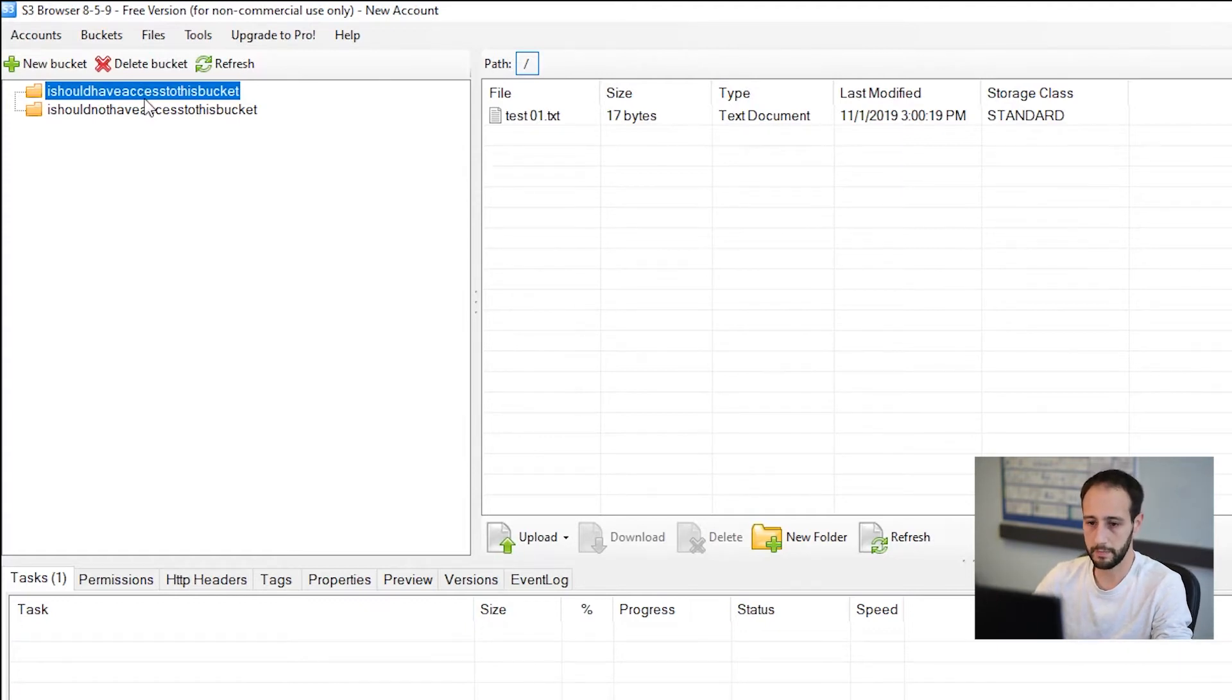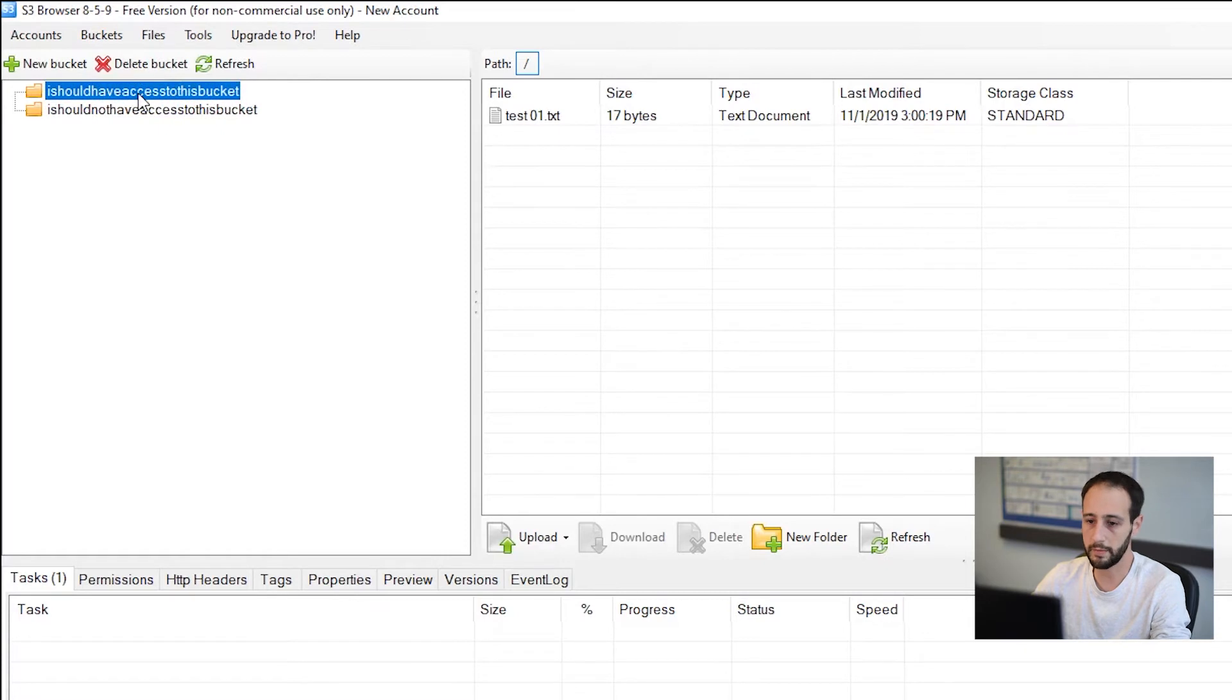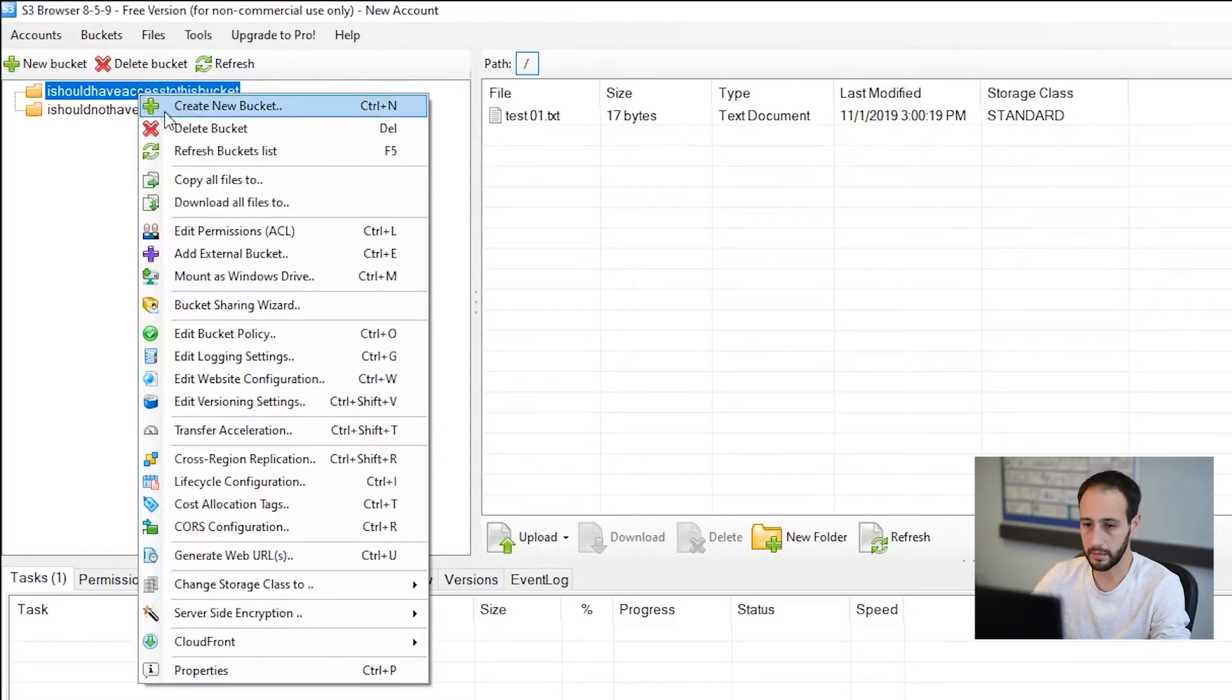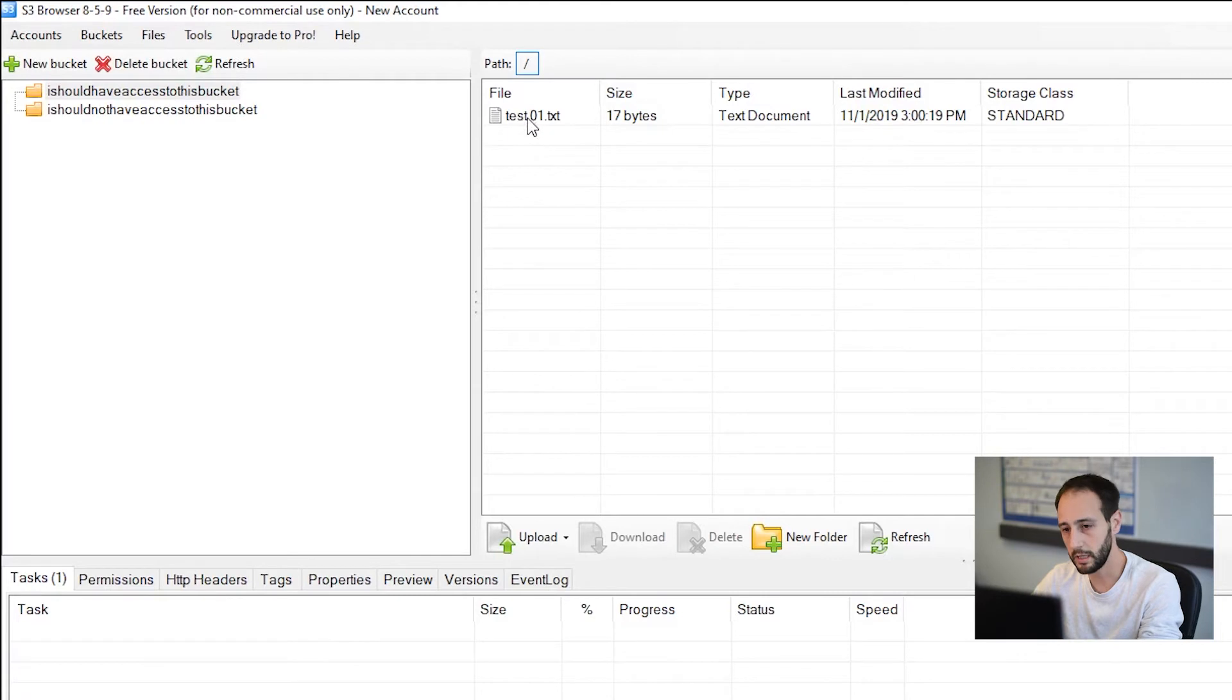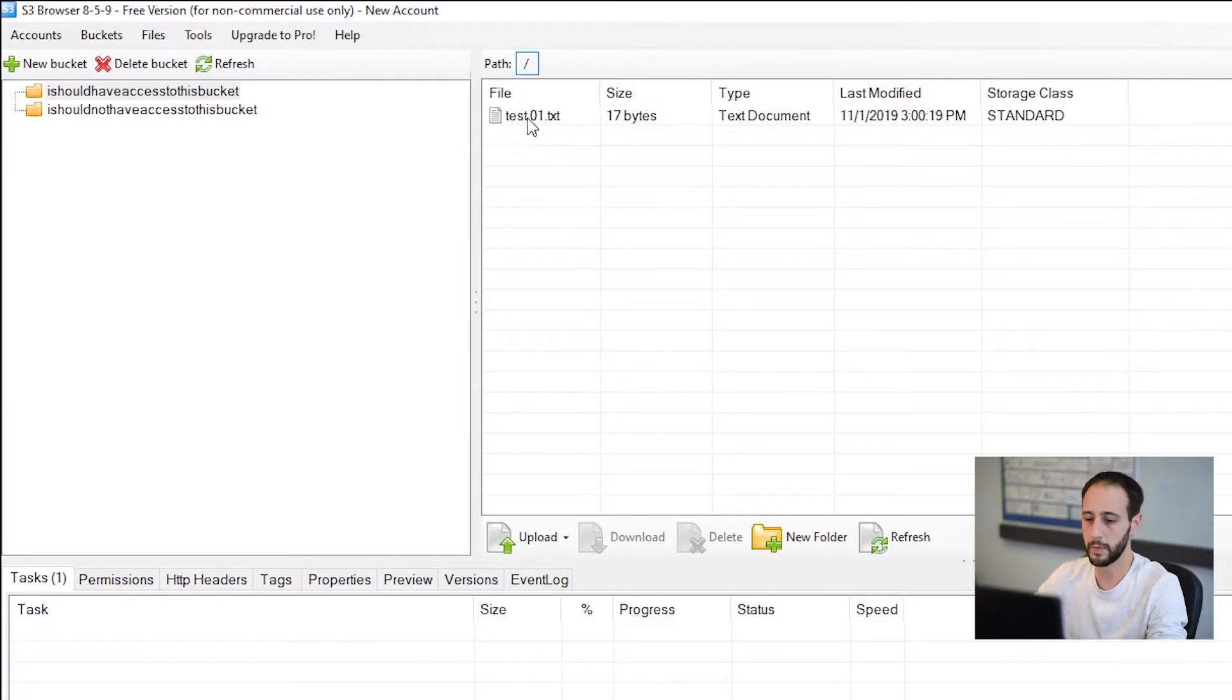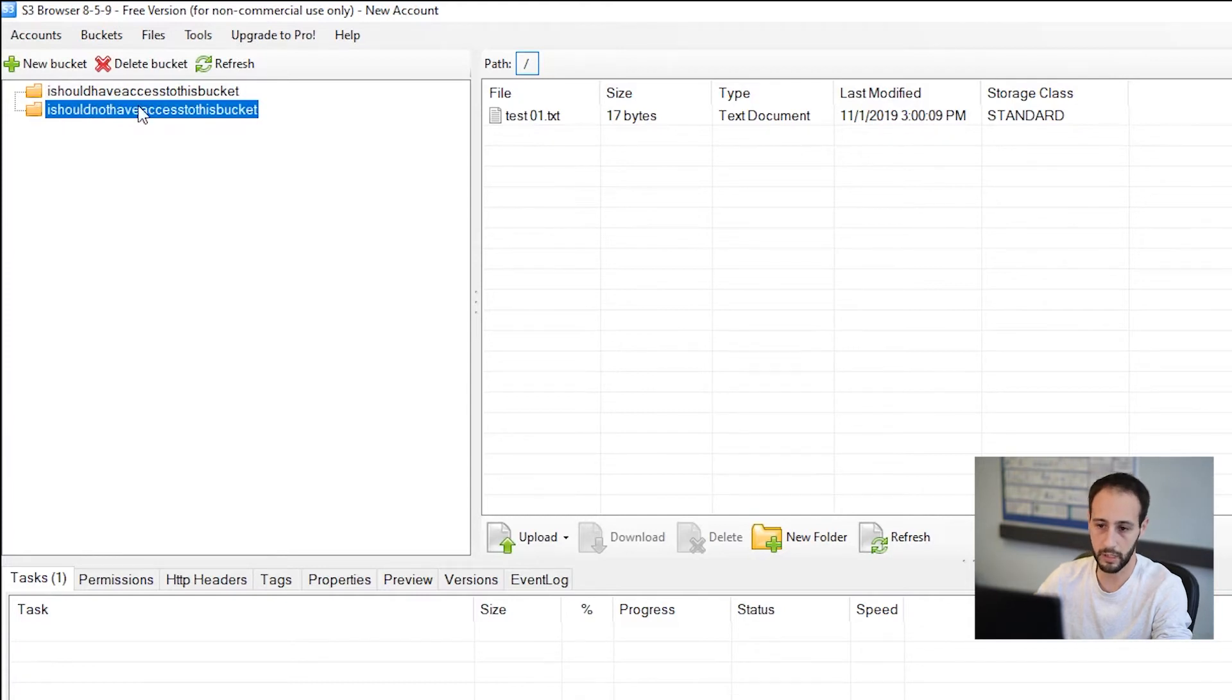So now I have two buckets. I've got the same file in both of them. I can do whatever I want to them. I can delete them. I can see the files inside of them. I can see versioning. I have full access to them using these keys. So let's go ahead and lock it out so I can't have access to the I should not have access to this bucket.